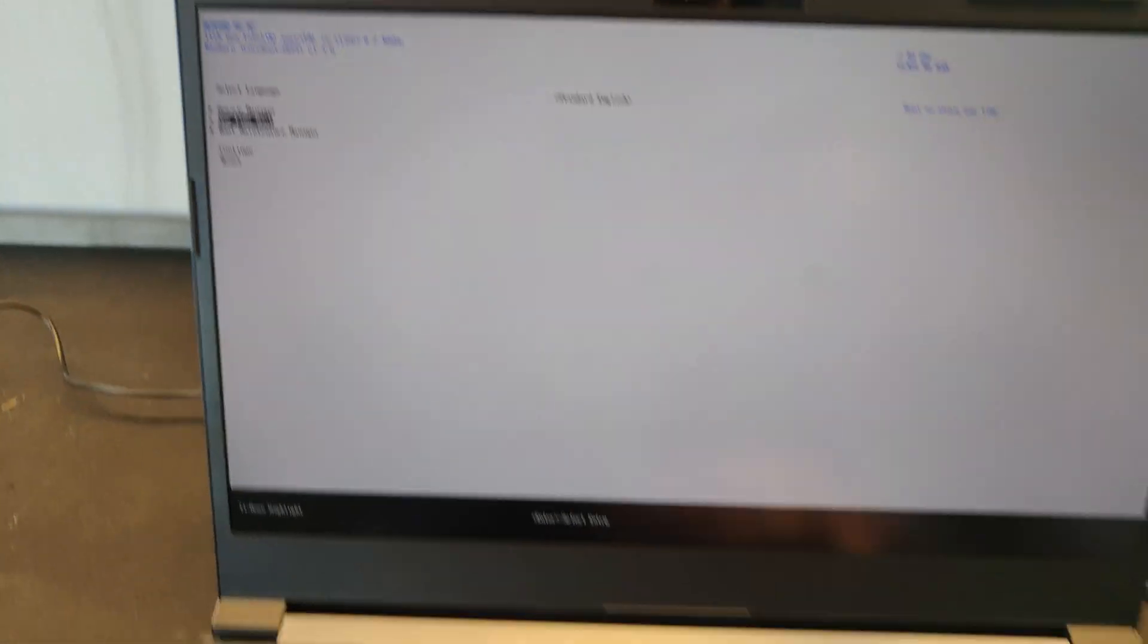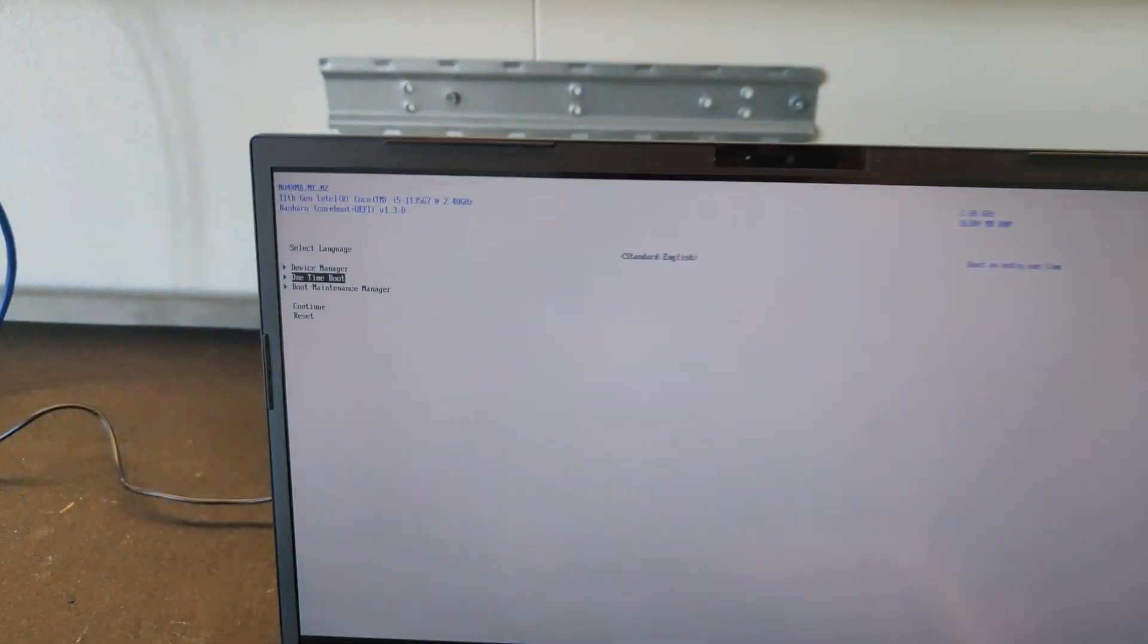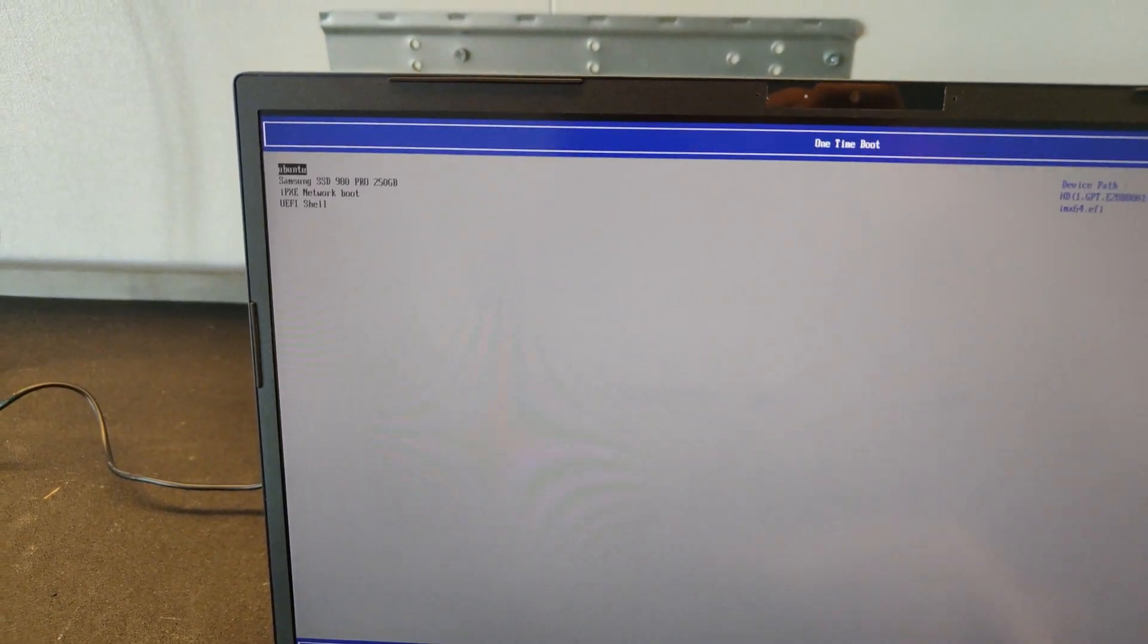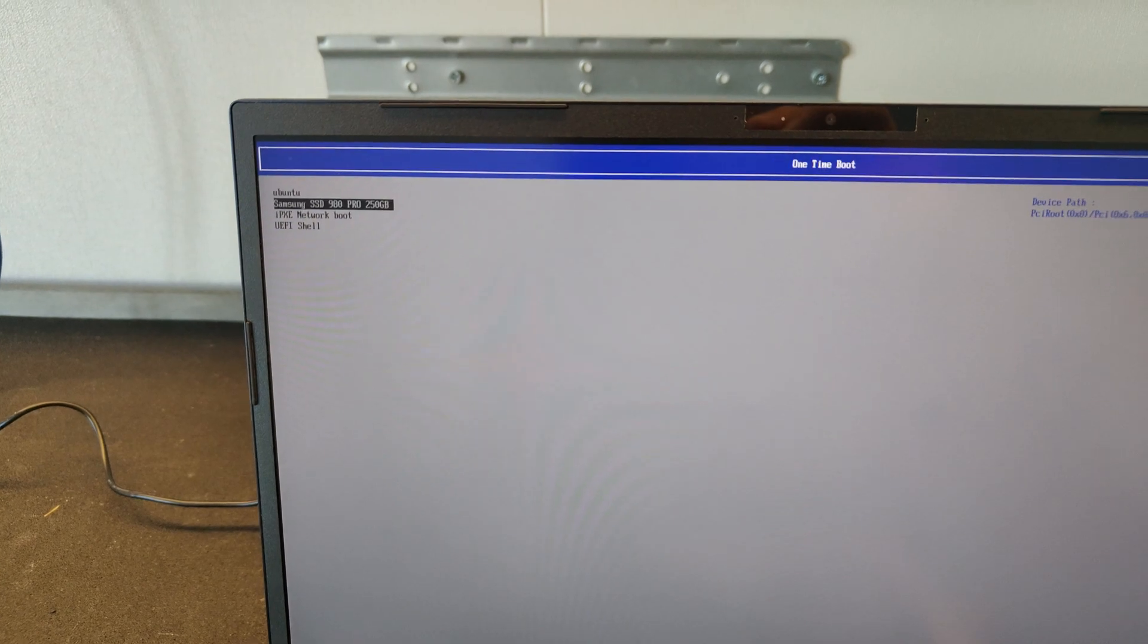You can use the arrow keys, the enter key and the escape key to navigate through the firmware settings.